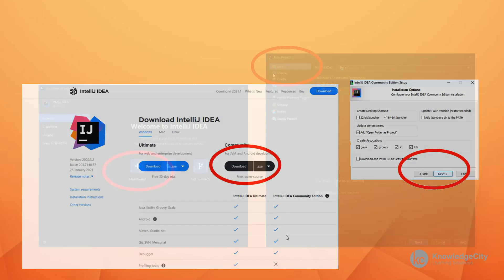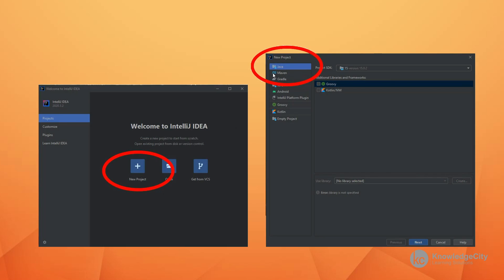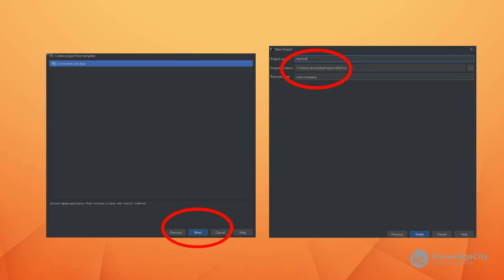As the program installs, you will be able to run it and create a new project. And that new project is going to be a Java project. And these are the defaults for IntelliJ. During the install, you can just click on next and then create a new project called my first. Don't worry about the base package just yet. We'll see what that means as we go through the course.